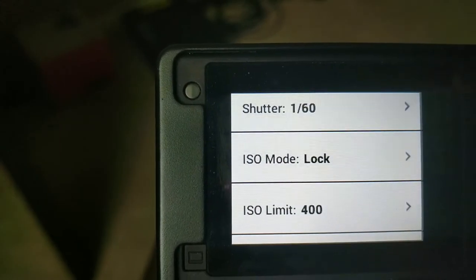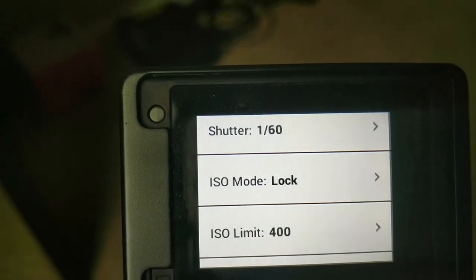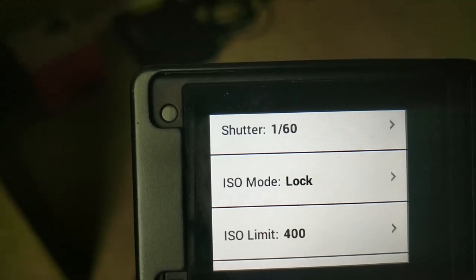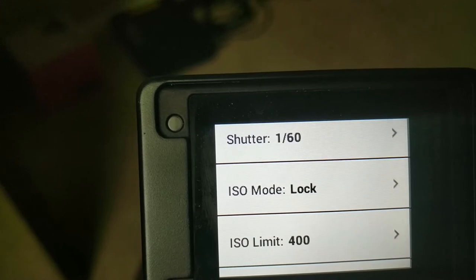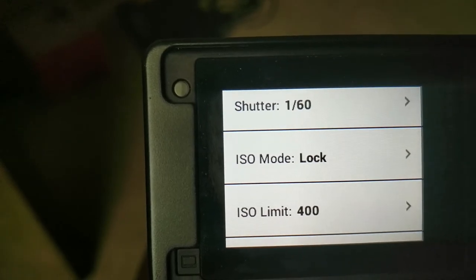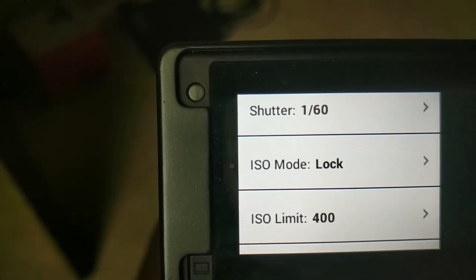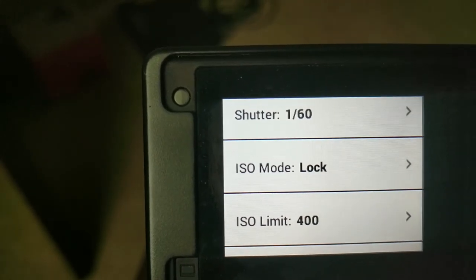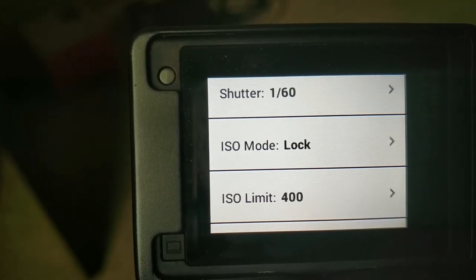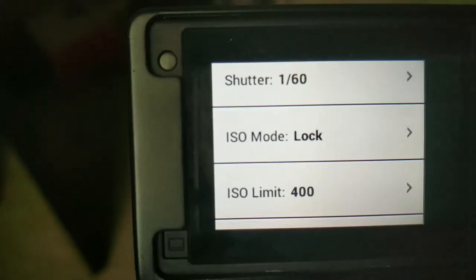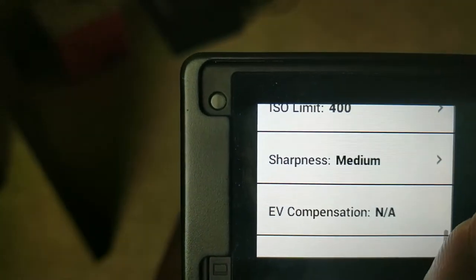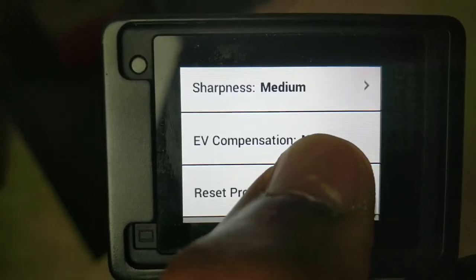I put an ISO mode lock on there, which is really important — it allows you to set the ISO as low as possible. ISO is essentially the light exposure on your sensor: how much light is coming into the camera. It controls whether your picture is super exposed, well exposed, underexposed, or super dark. You want a decent ISO for a decent picture. I keep mine between 200 and 400, and I set sharpness to medium because I didn't want it too sharp.